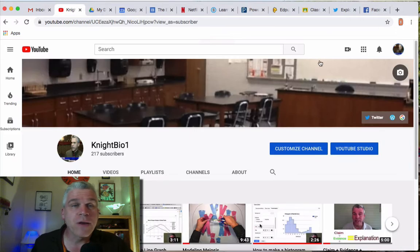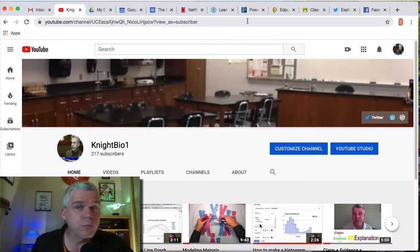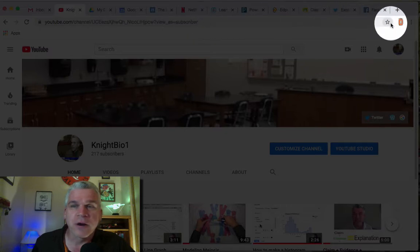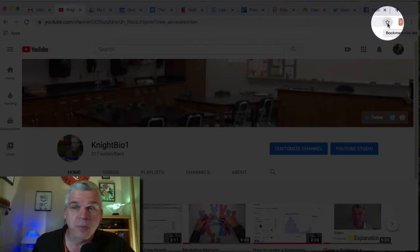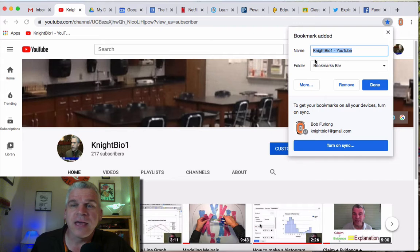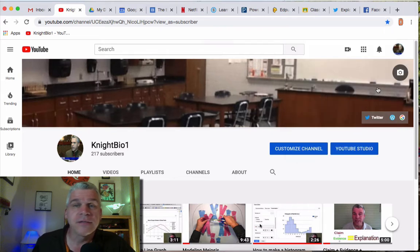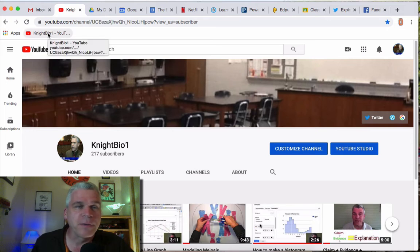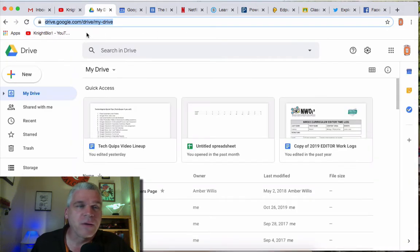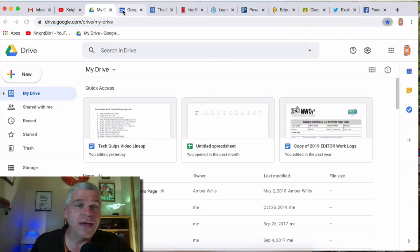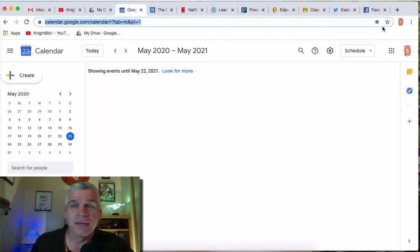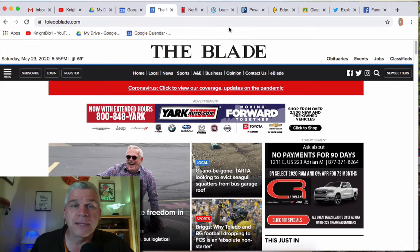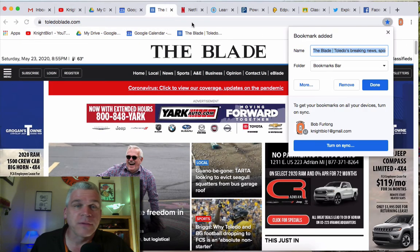So for instance, I want to maybe bookmark my YouTube page. What I would do is on the address bar where there is a little star, it says bookmark this tab, I'm going to click on that and I could put that into my bookmark bar and say I'm done. Now notice what happens, I get a little icon that appears here and maybe I want to bookmark my drive. I can do that and my calendar, I want to bookmark that and notice how my bookmarks are populating all over the place.